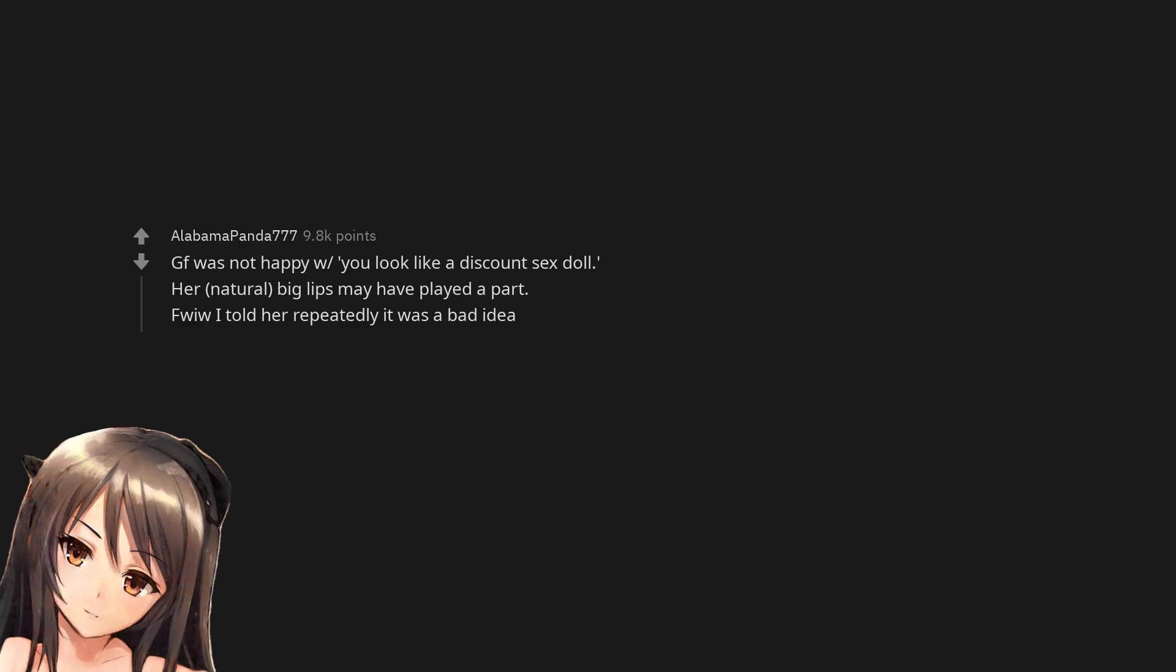GF was not happy with 'You look like a discount sex doll.' Her natural big lips may have played a part. For what it's worth I told her repeatedly it was a bad idea.